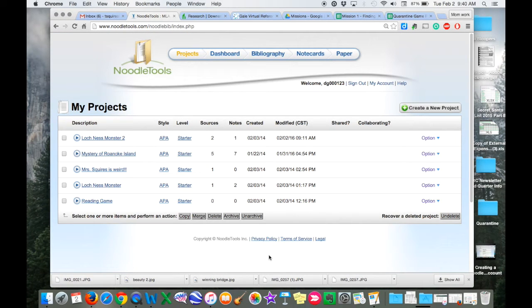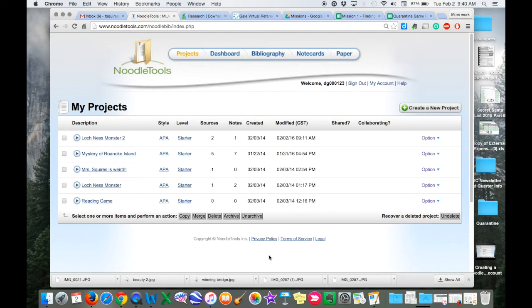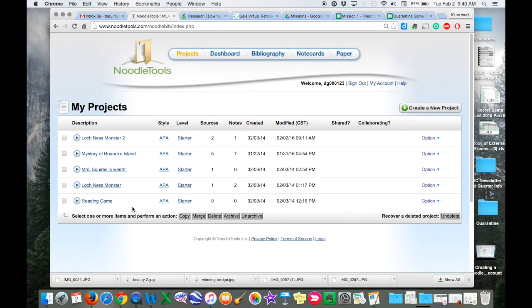As you can see on this screen, this will show you all the projects that you have open and that you are working on. I have quite a few different ones that I've started here.